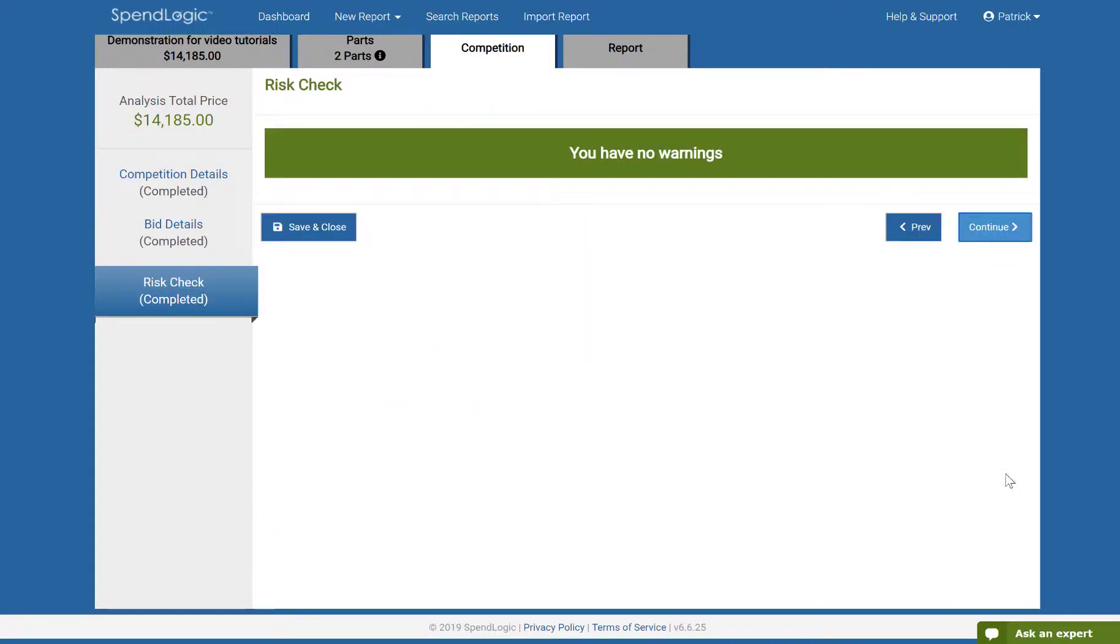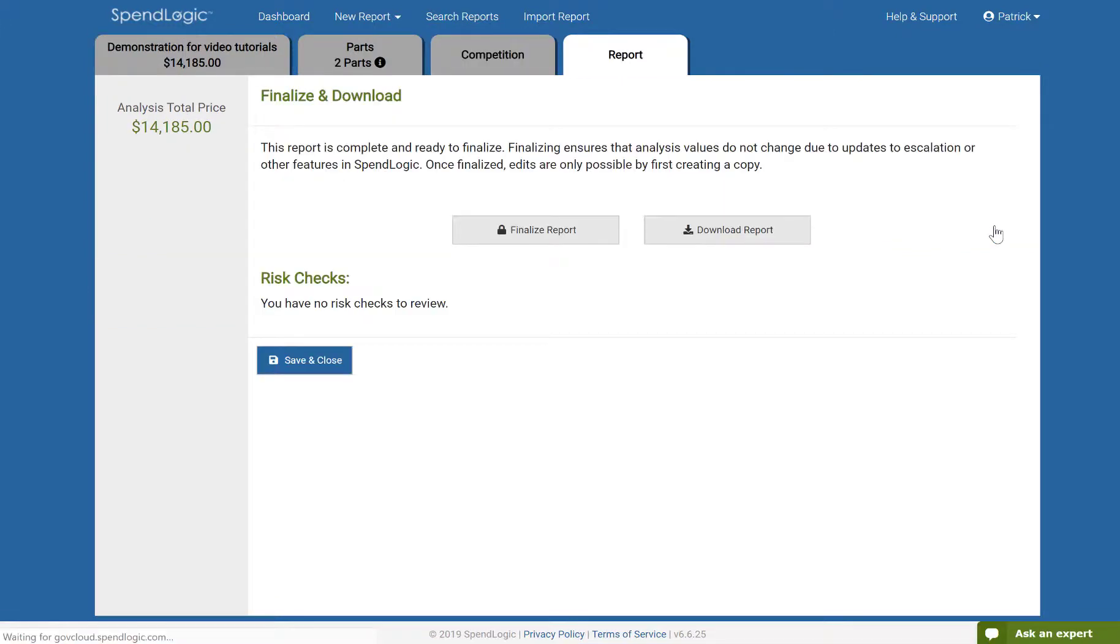This is our risk check screen. As with all methods, if you see a lot of red flags on this screen, it means that your report is likely to be scrutinized. Try to minimize the number of risk checks that are shown. For those that can't be removed, make sure your explanations are complete. Click continue.